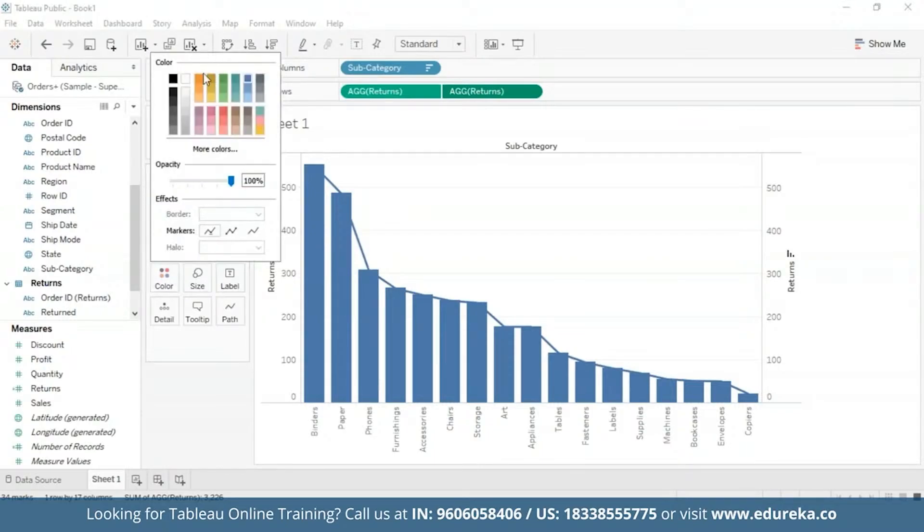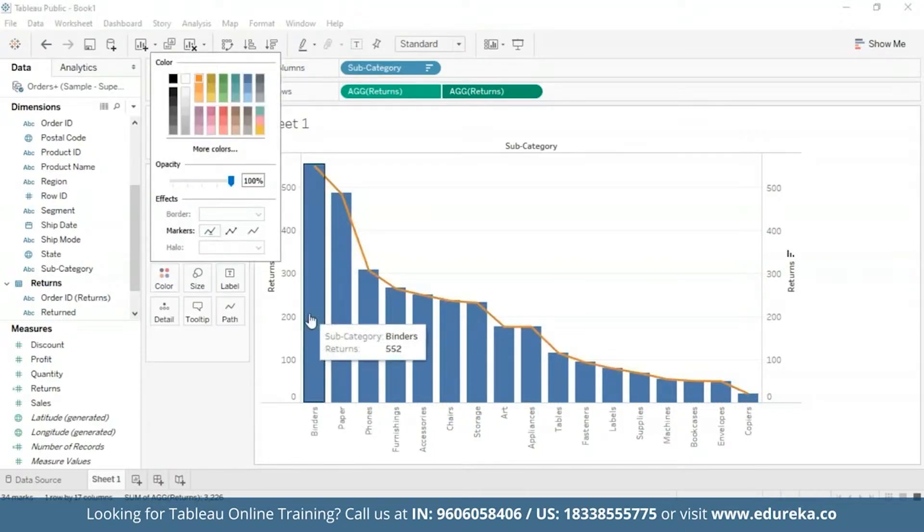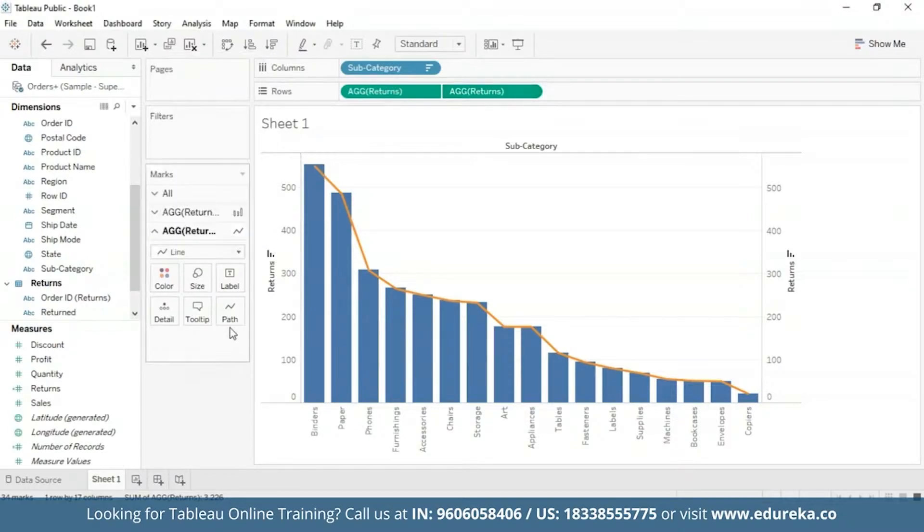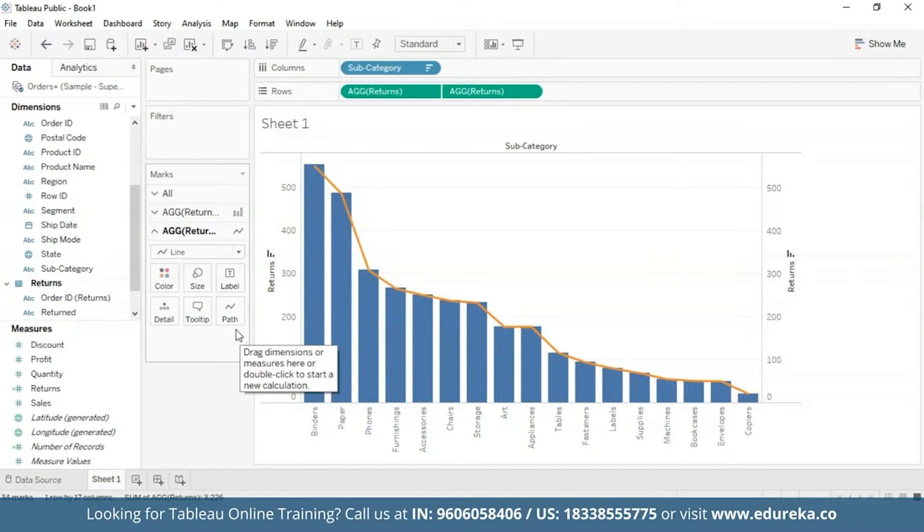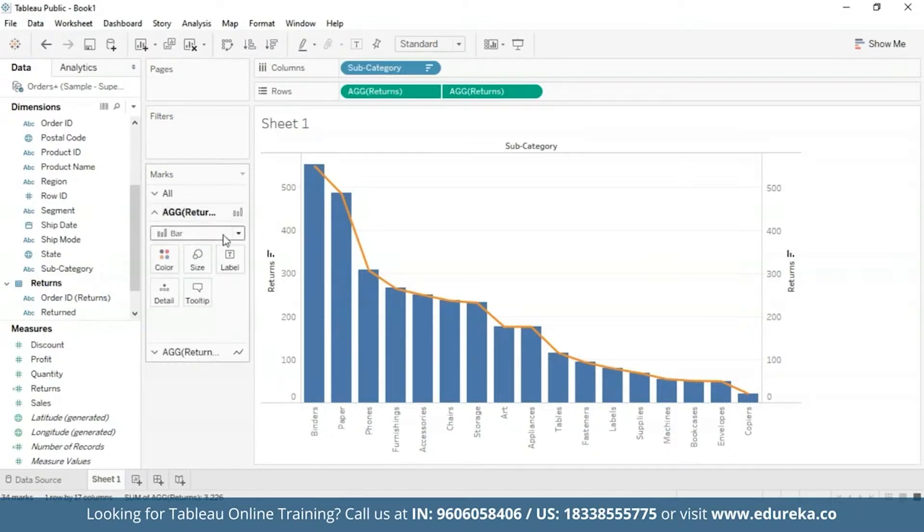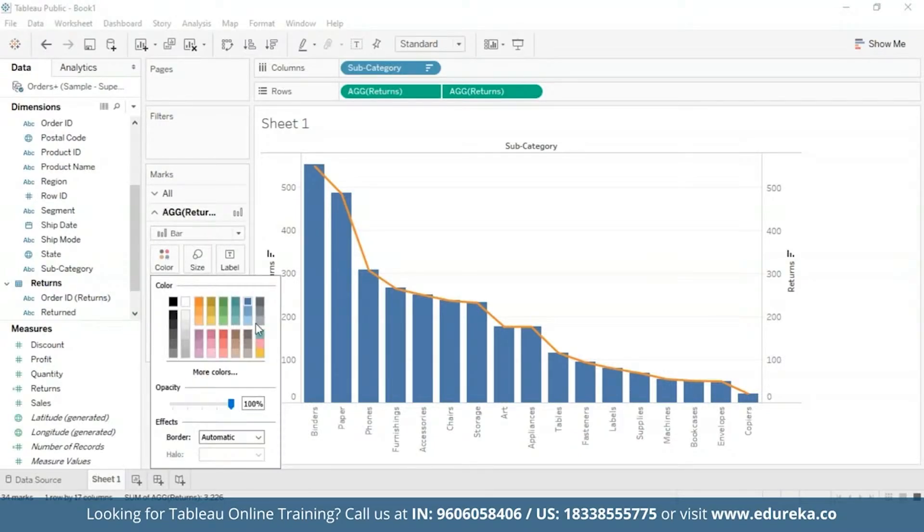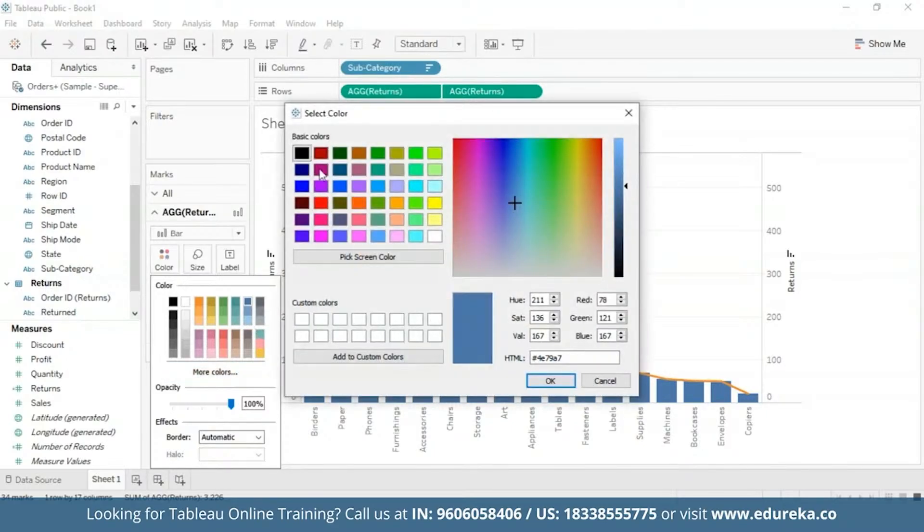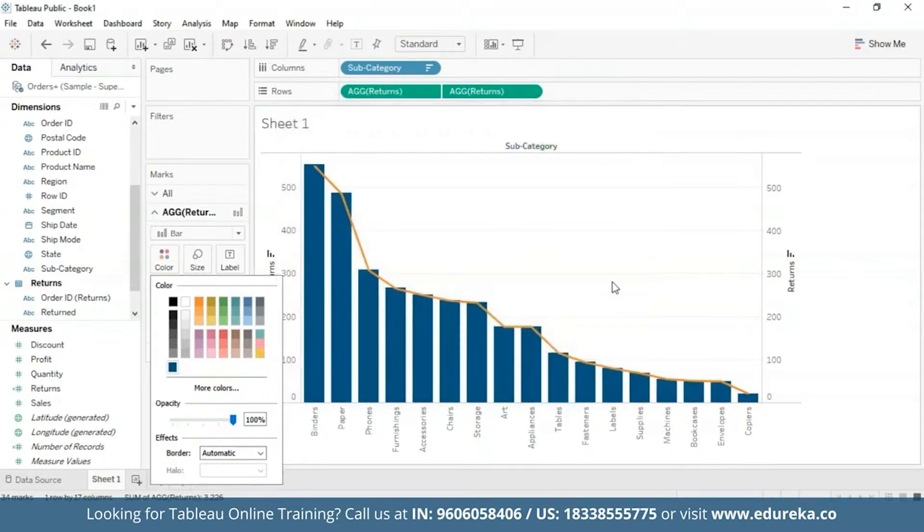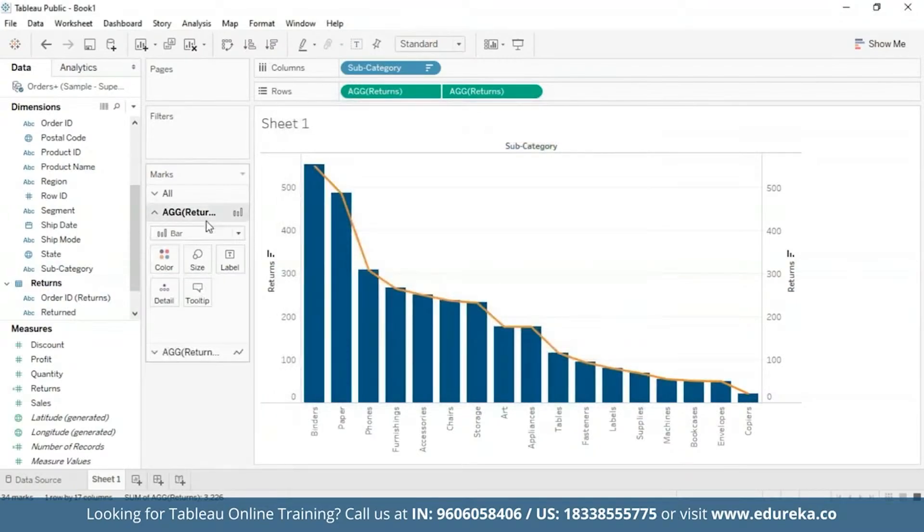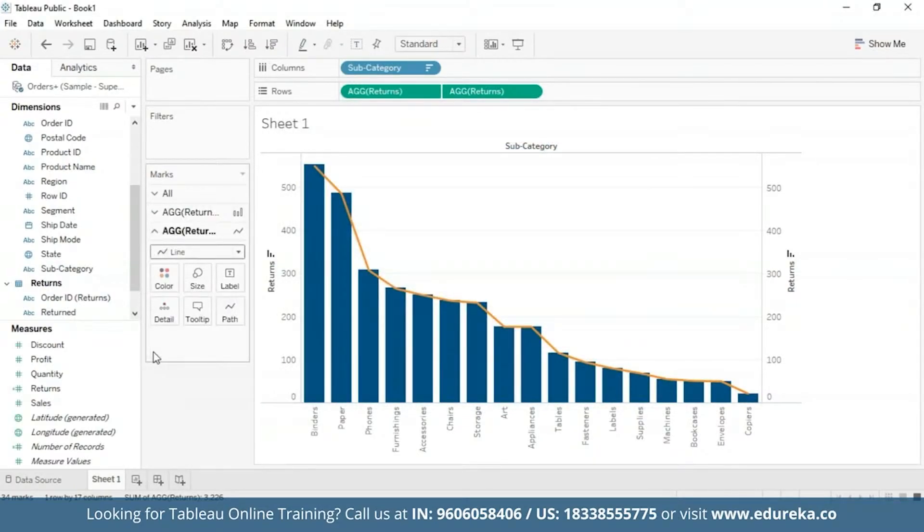I'm also going to go ahead and change the color to orange so that it is more visible. At this point, your visualization will look something like the one you see on the screen. I'm also going to go and change the color of the bar chart to something deeper for visibility purposes. This color looks good.